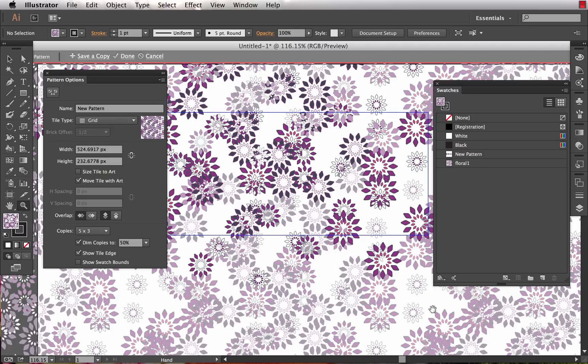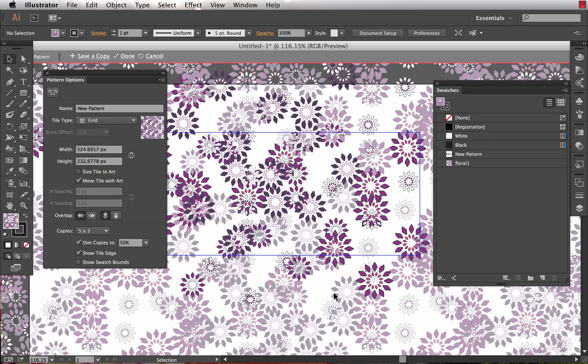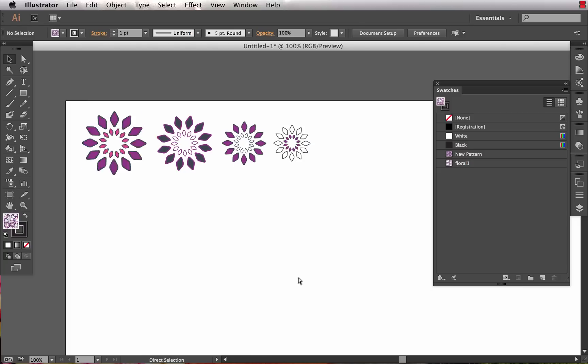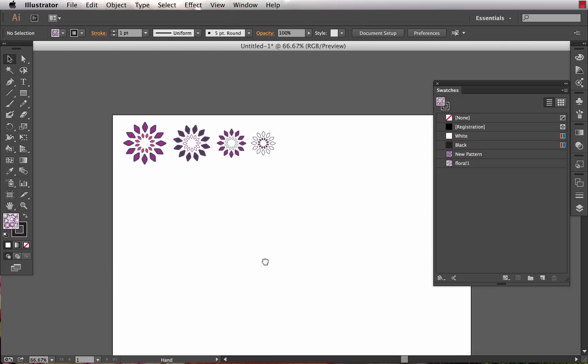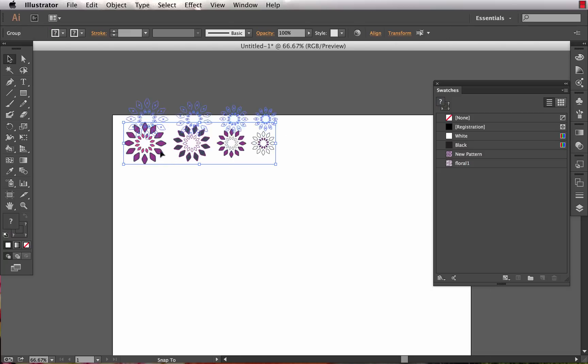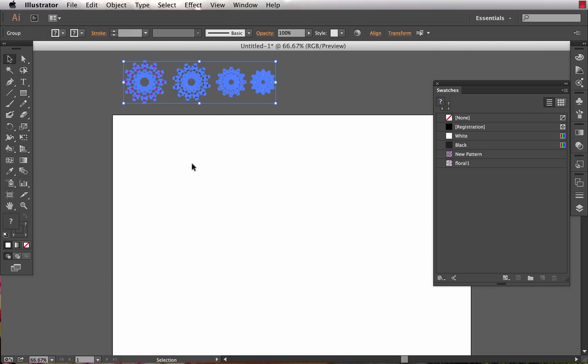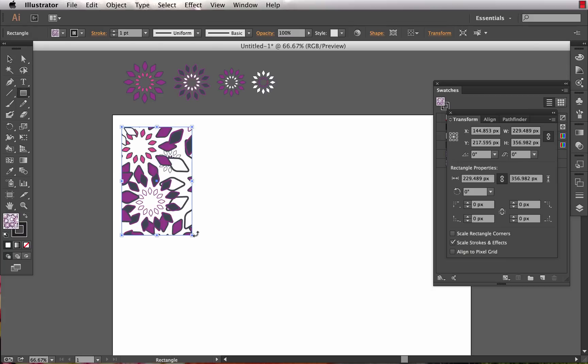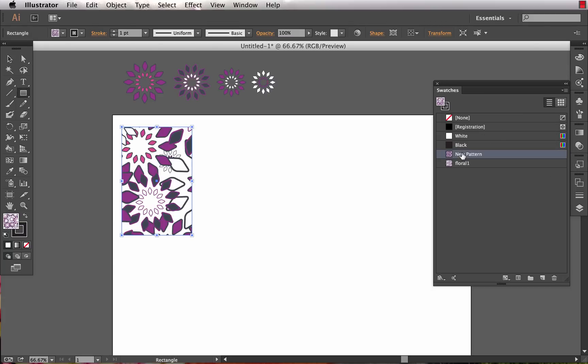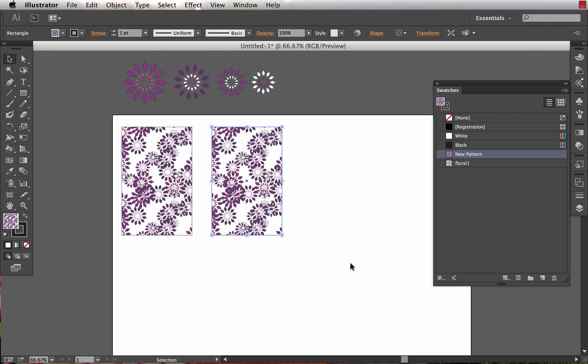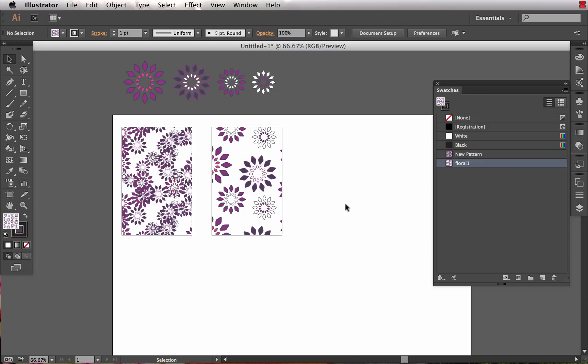From here I've got my pattern and I can choose done. Now it bounces me back and I've got my motifs that I originally started out with. Now I can make some instances of my pattern. I've got new pattern, which was the first one that I made, and then floral one, which is the one that I made as I was going about halfway through when I chose to save a copy.